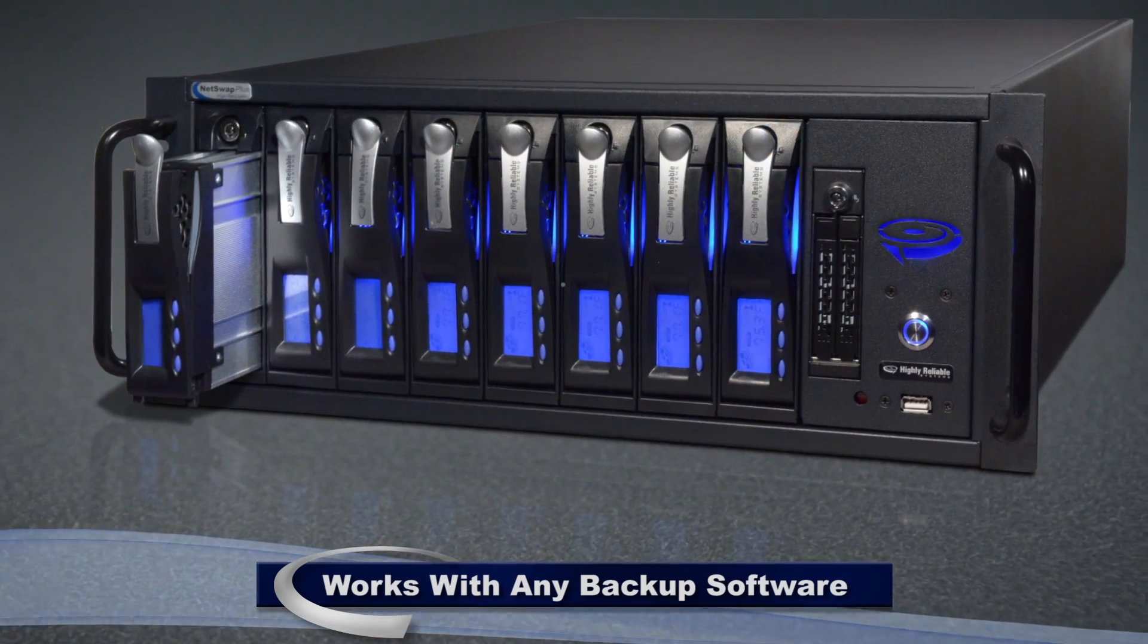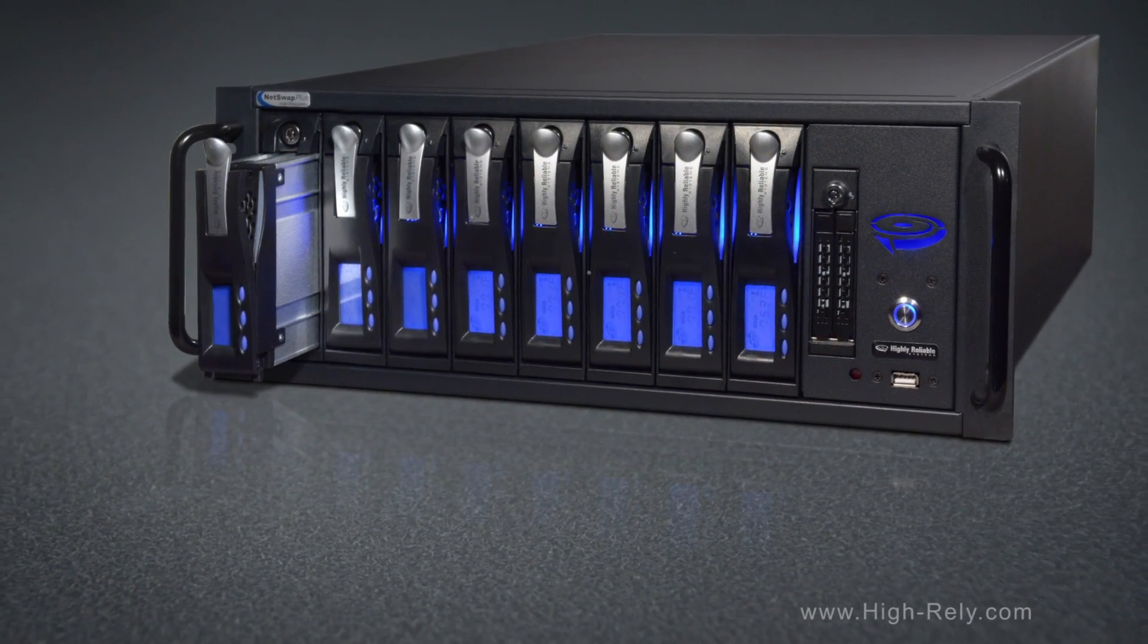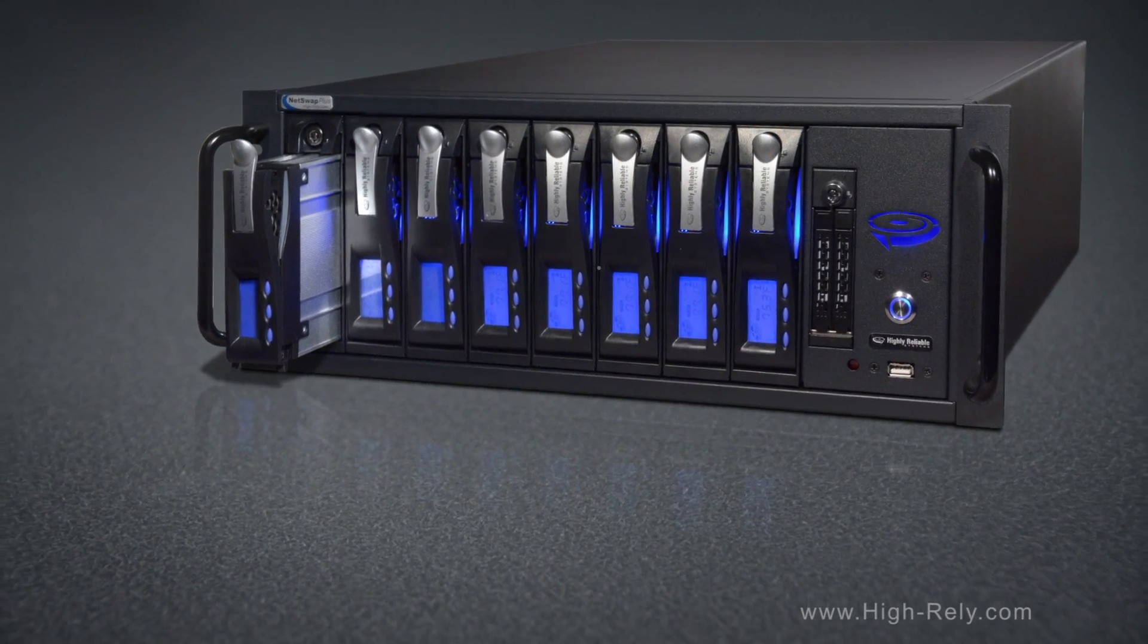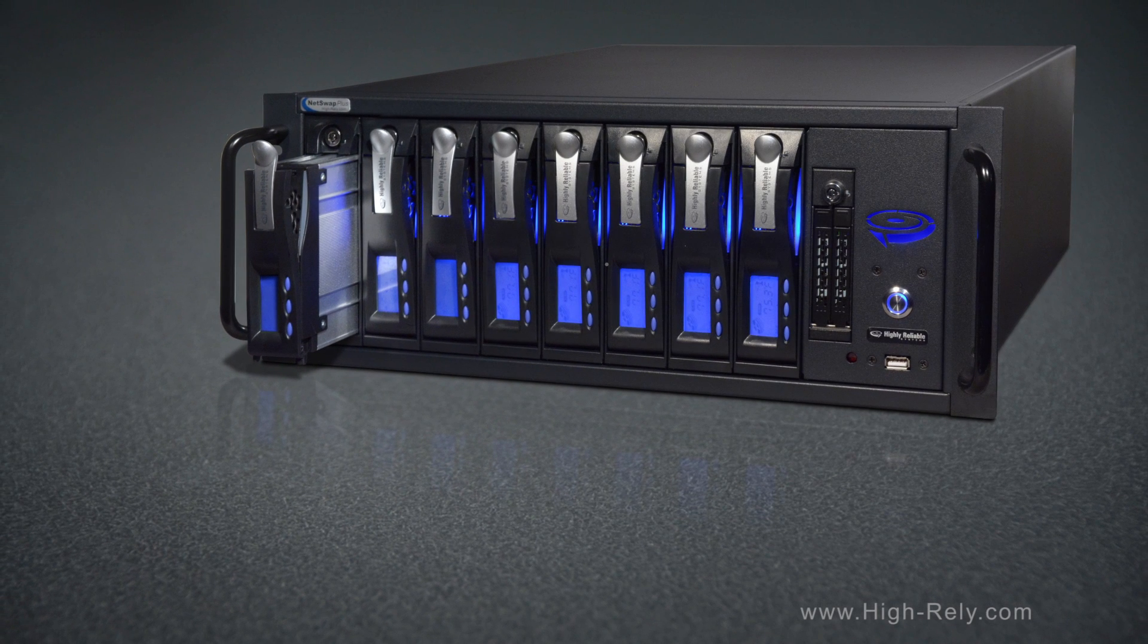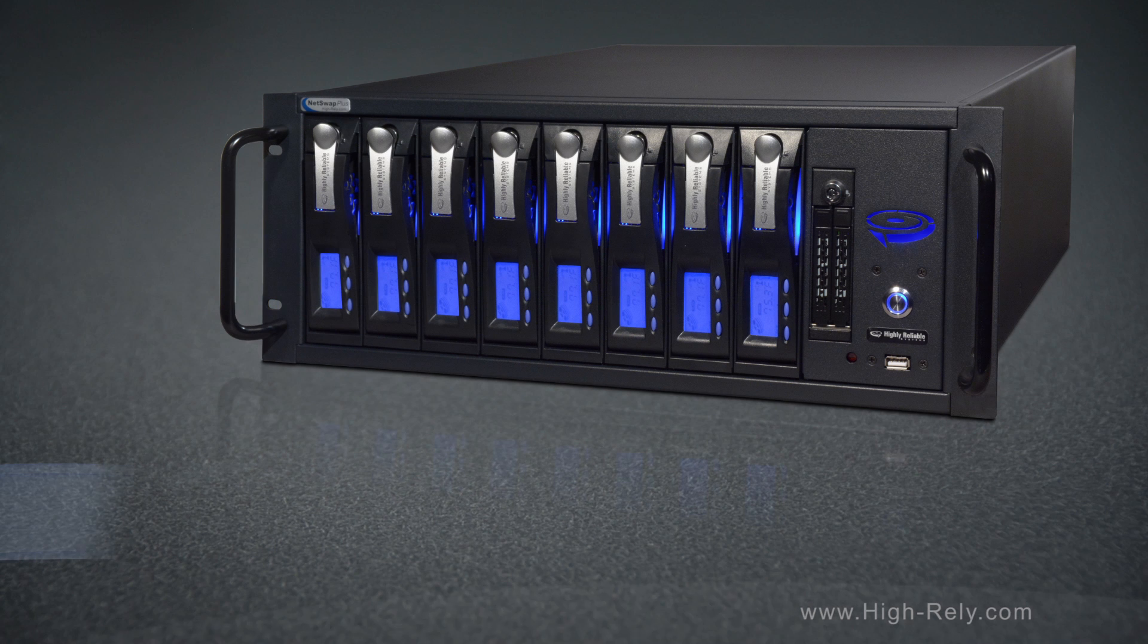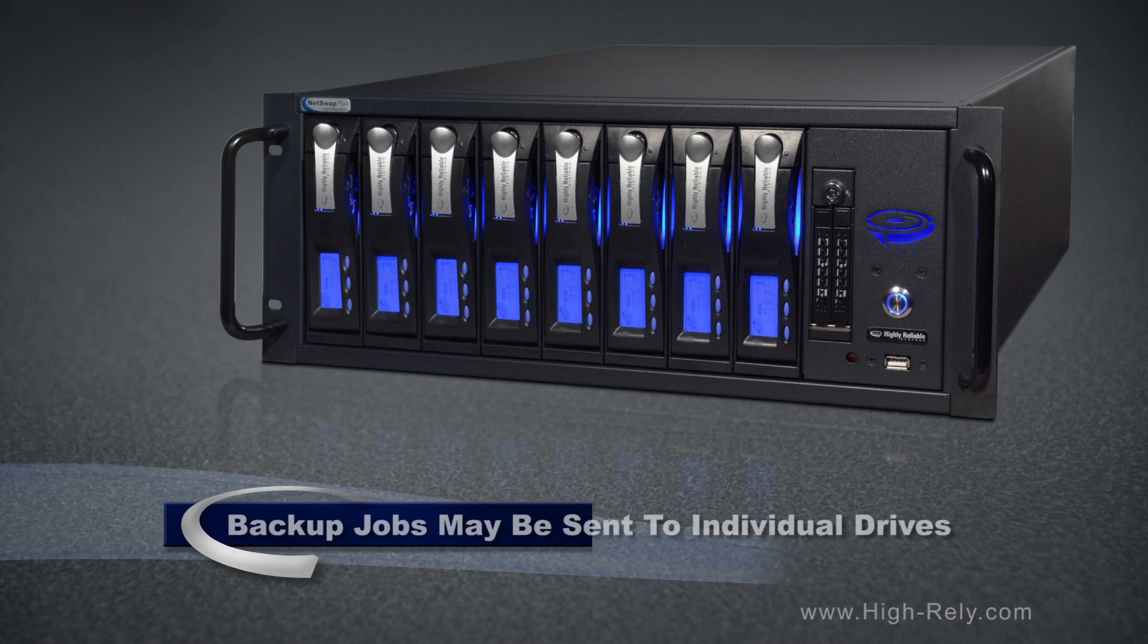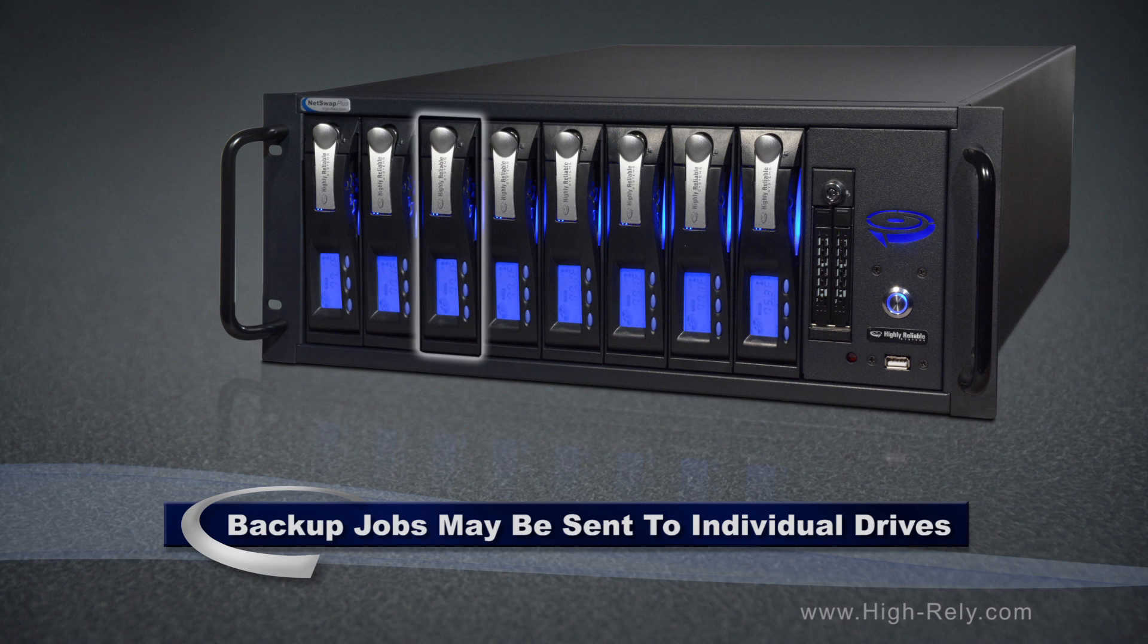When people see this product, they often assume that it's a typical network attached storage device in which the individual drives can be combined into a single array. Actually, that's not the case, and it's by design. The way it's set up, the backup jobs can be sent to each individual drive separately.